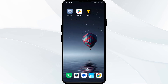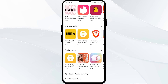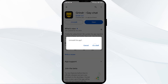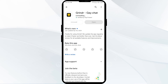Fifth solution: uninstall and reinstall the Grindr app. If the problem persists, uninstall the Grindr app by going to the Play Store, searching for the app, and selecting Uninstall. Once uninstalled, reinstall the app by clicking the Install button.